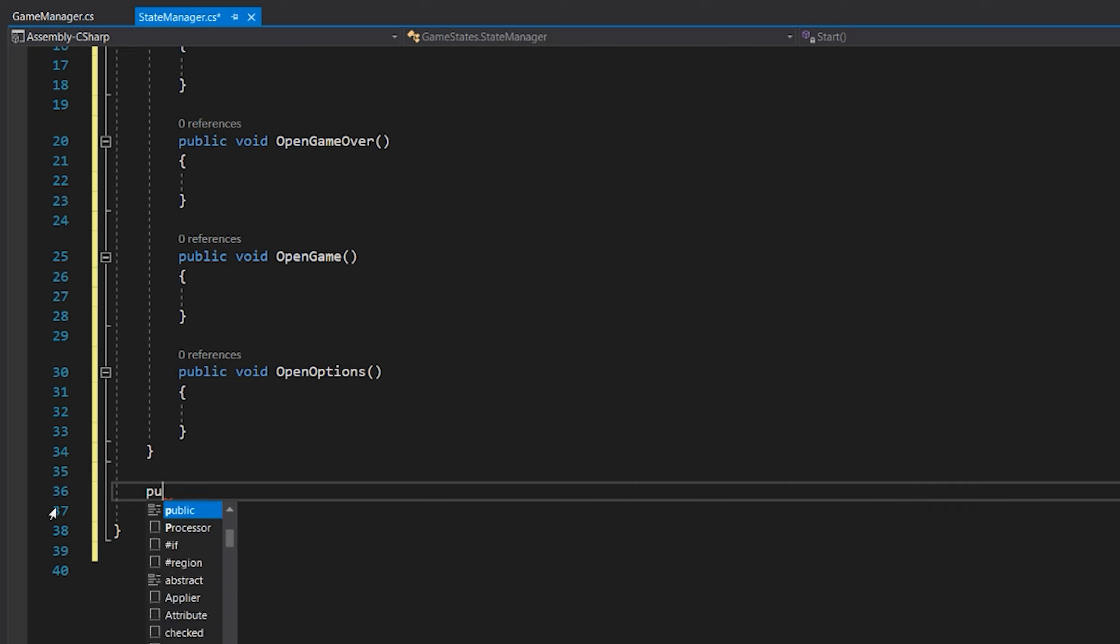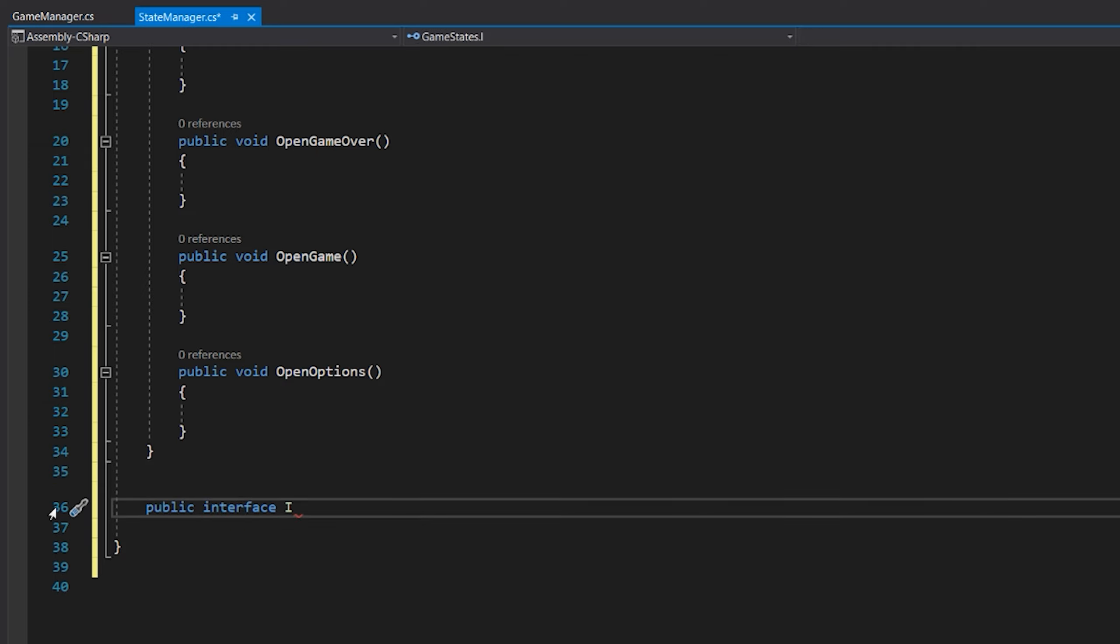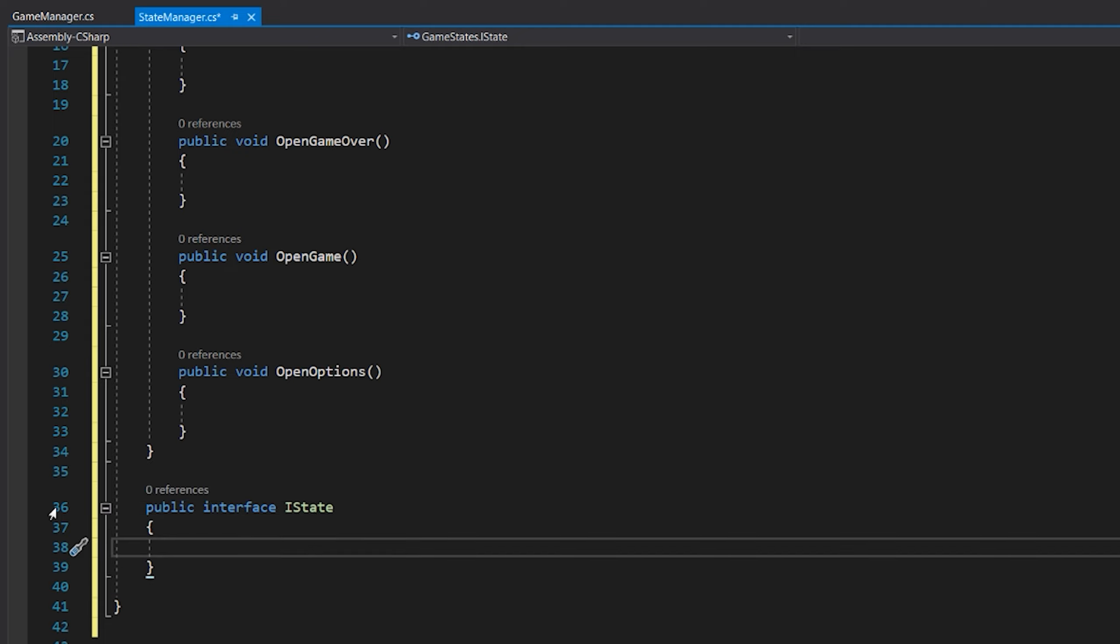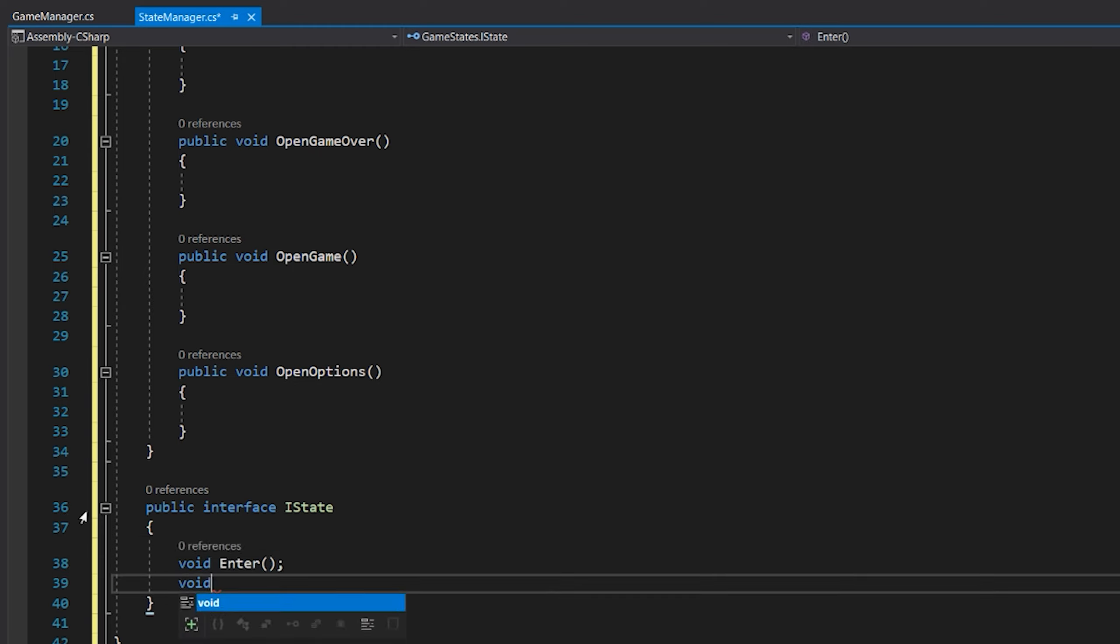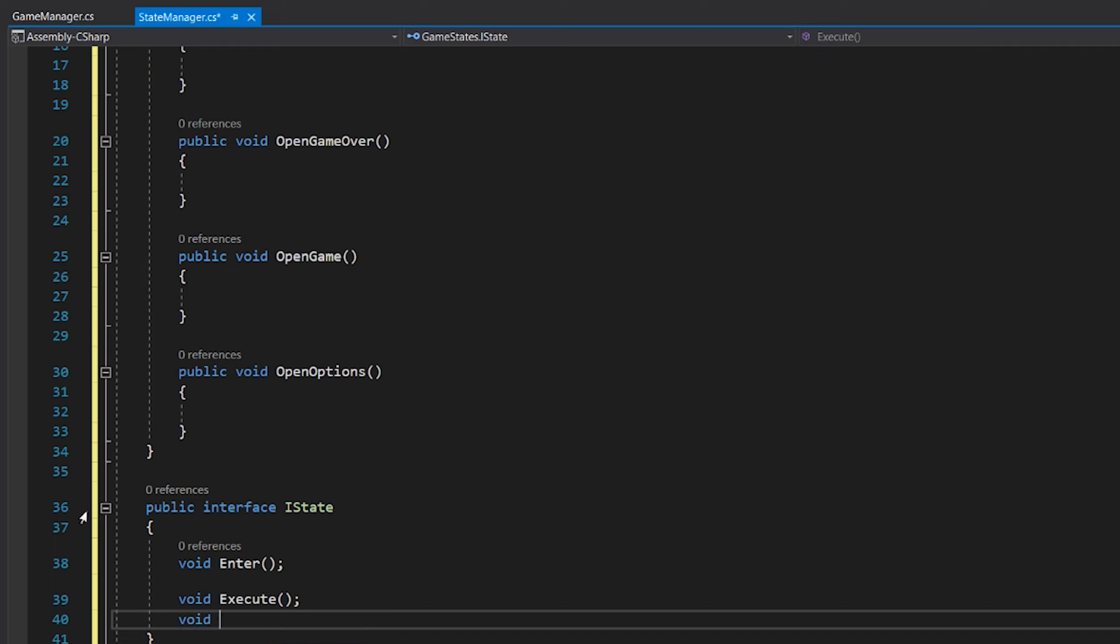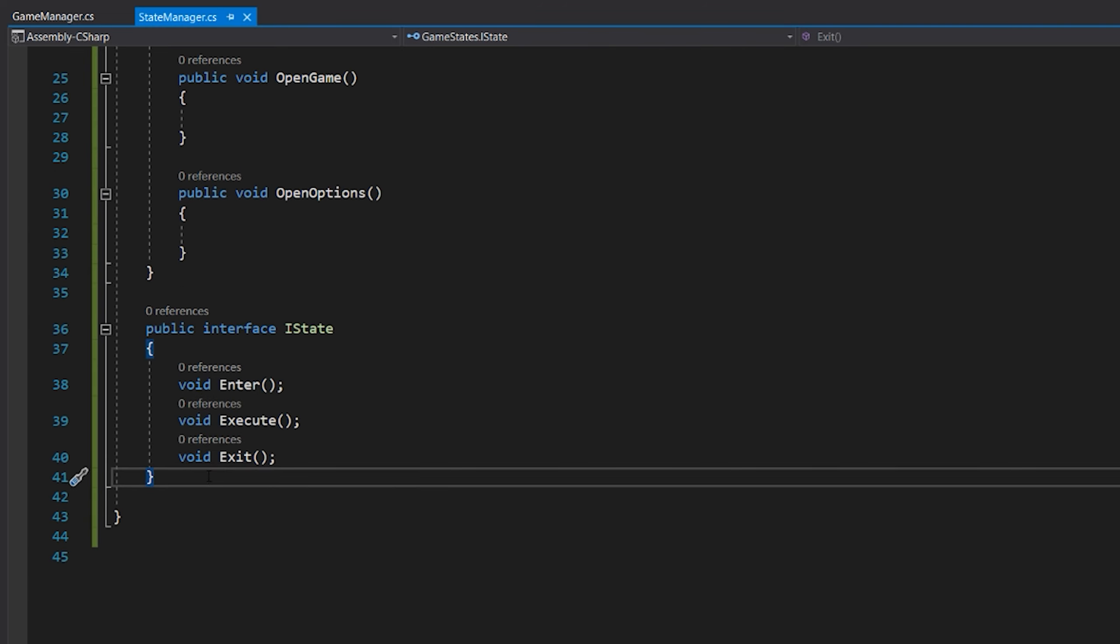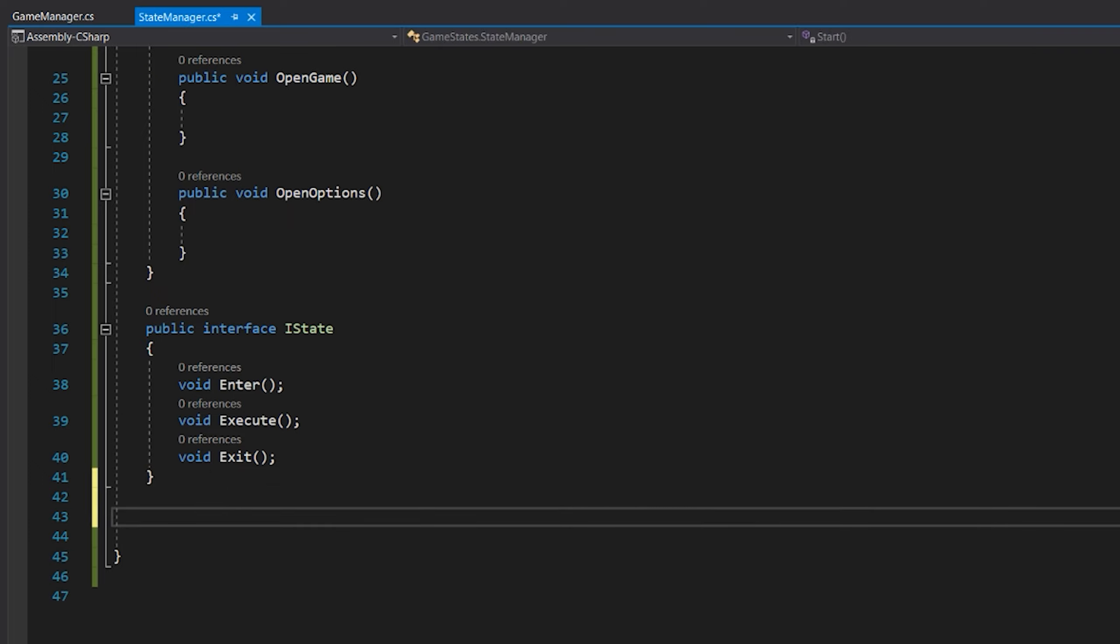Now we got that done. We can start with creating a state machine. We will create a public interface. And we will call this IState. This will be used to assign to every state we have, every function we need. And we will need this on top of it to actually make things work. So we will create a void Enter. So every state needs an enter function. Every state also needs to have a void Execute. This will be used to basically execute code on update. And we will have a void Exit.